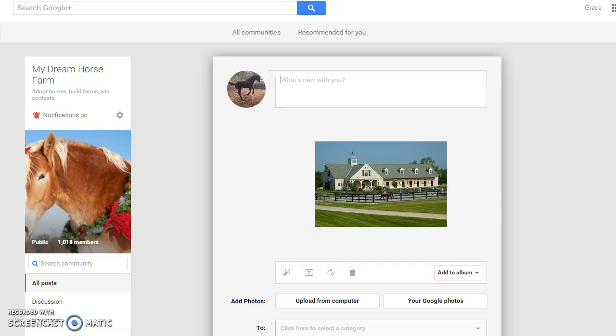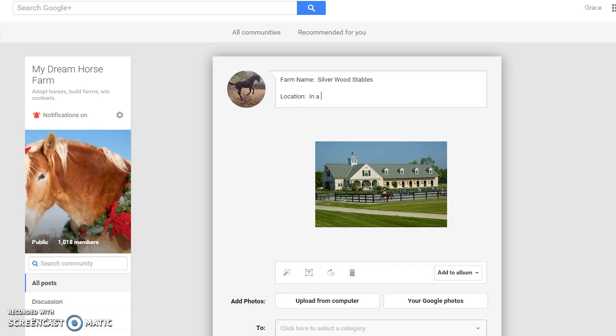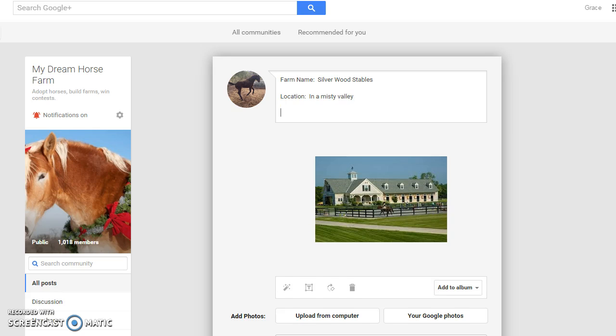So first is farm name. Let's just say Silverwood Stables. Location, say in a misty valley. What else is it? Size. Large, medium, or small. Let's say medium.